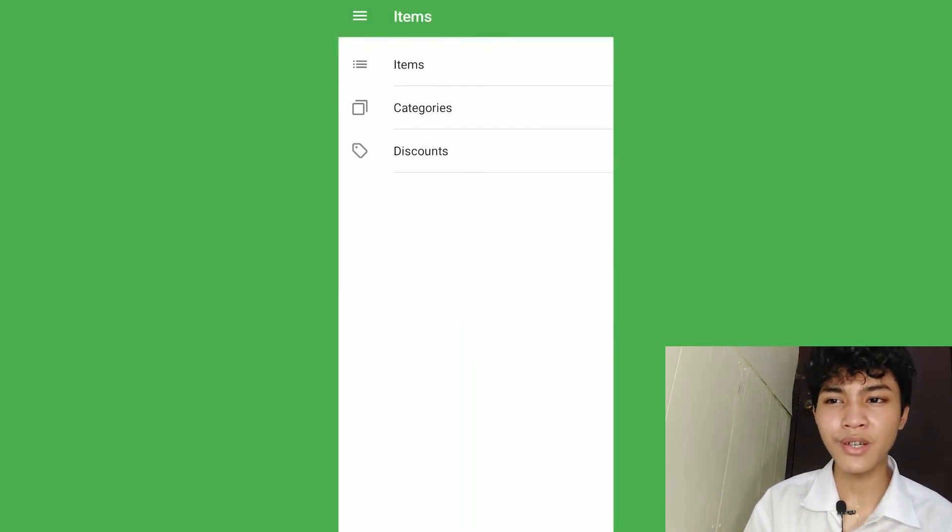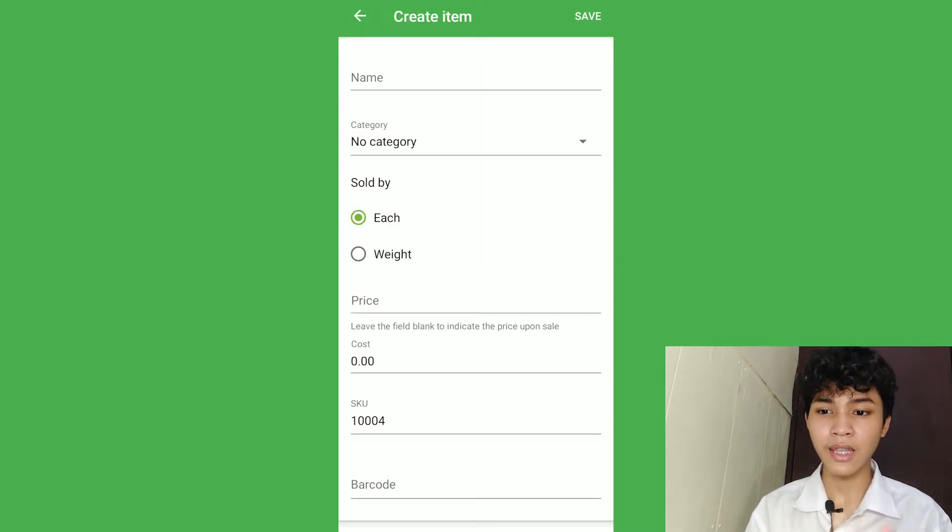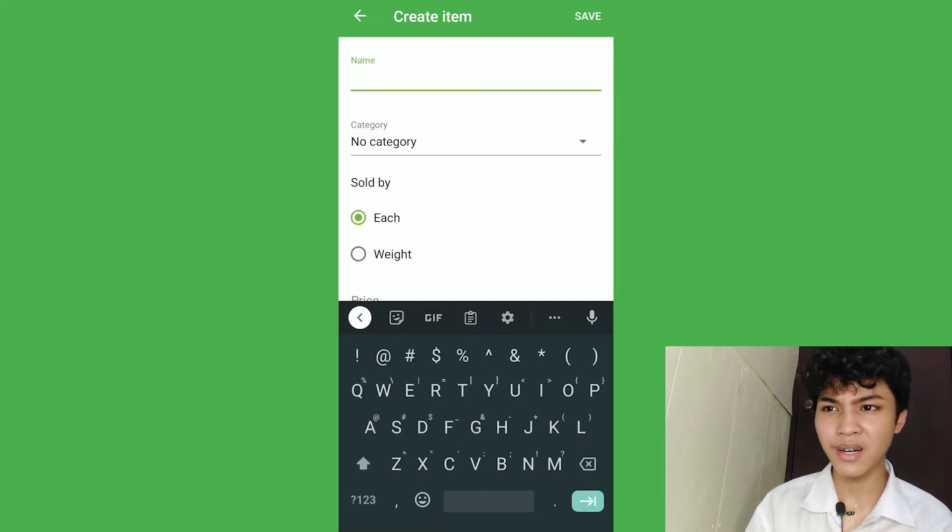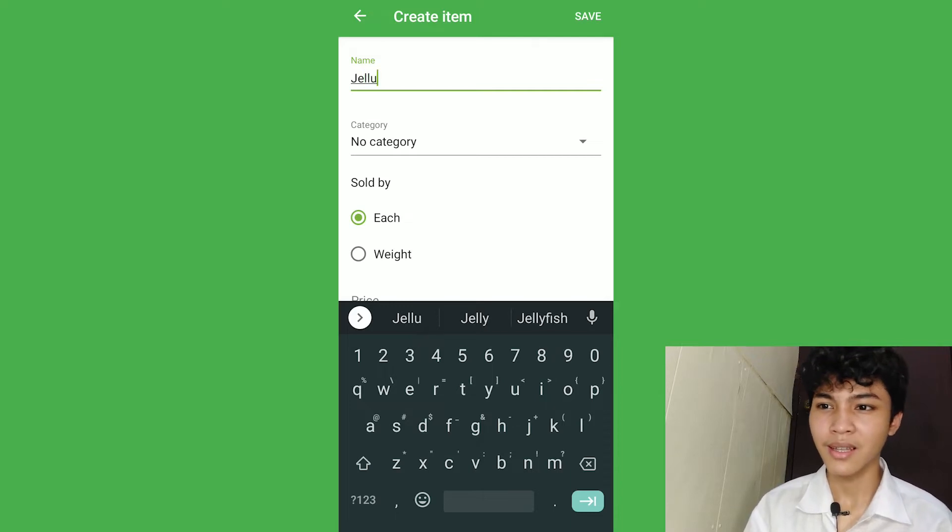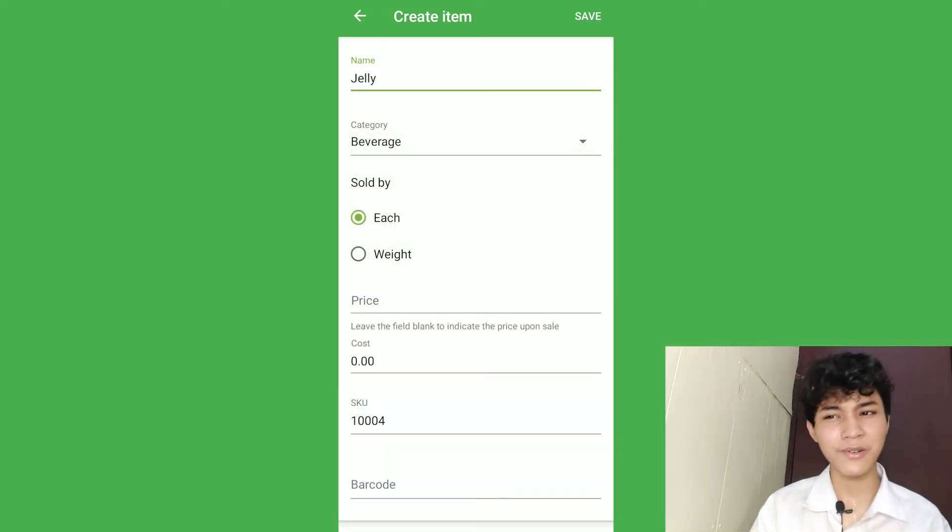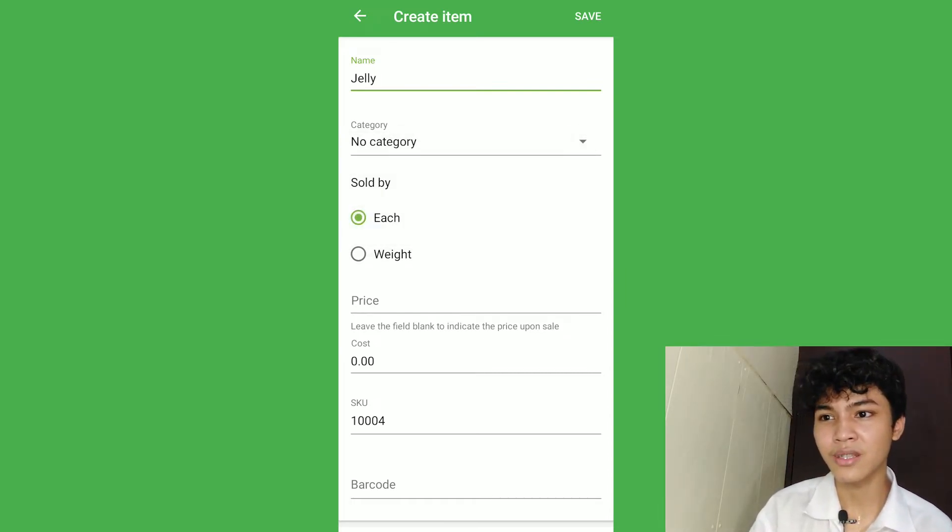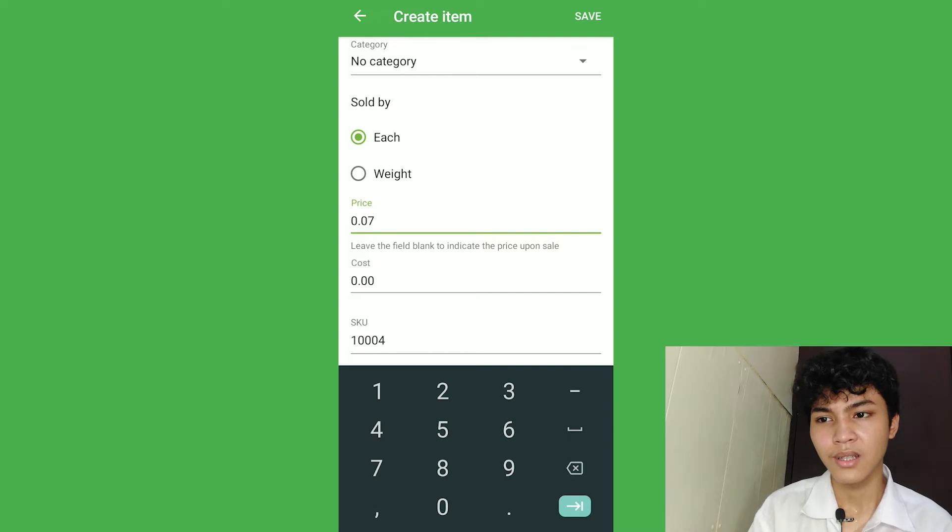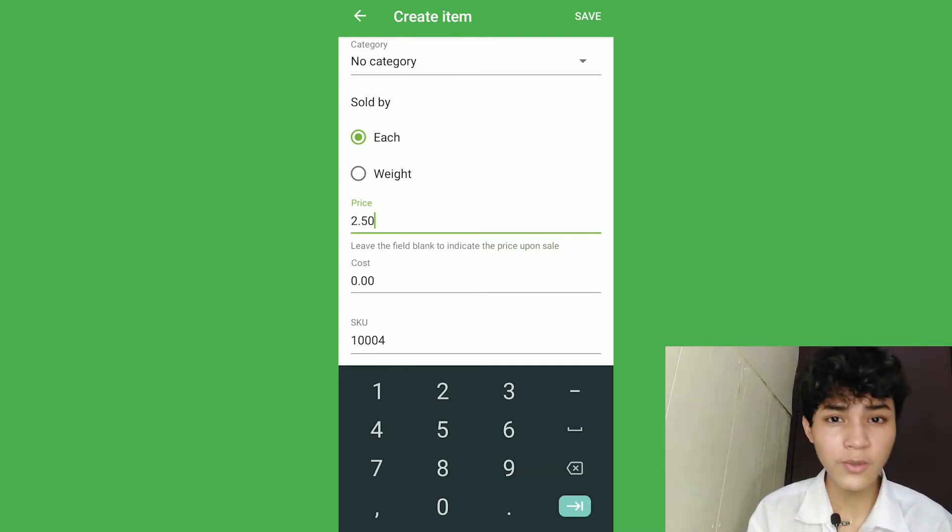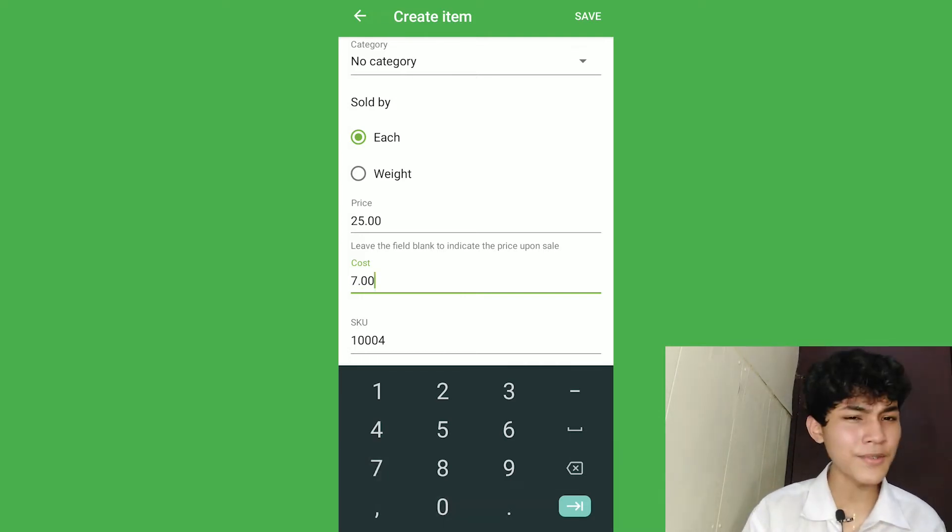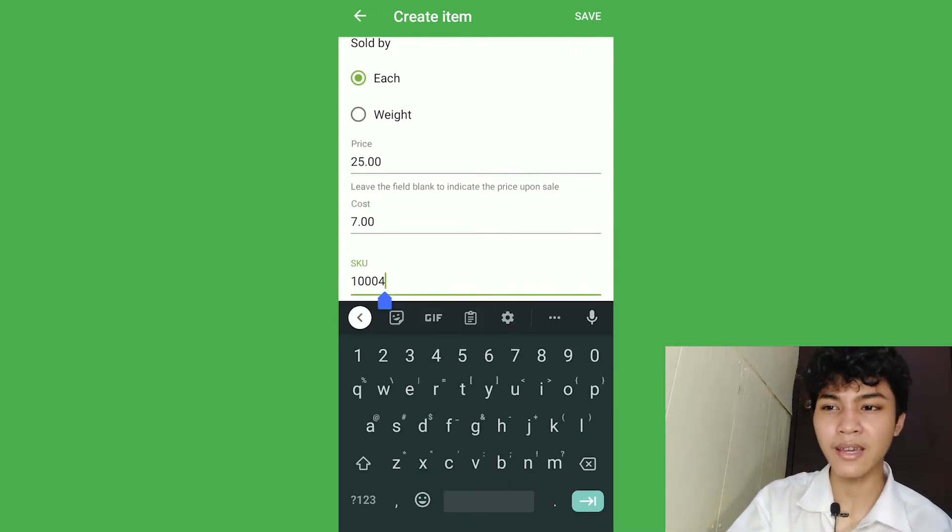When you go to the items, if you're wondering how can we add some menus, it's pretty simple. You could just click the right top button. And we're just going to name our menu. Now, the menu could be, let's say, jelly and categorize it into beverage or the categories that you make in your section. So, let's just say its price is 25 pesos and then we're going to put the cost of goods sold to 7 pesos.